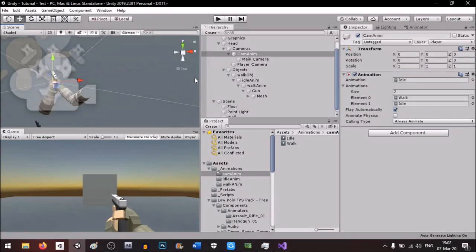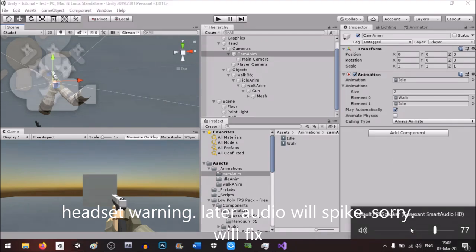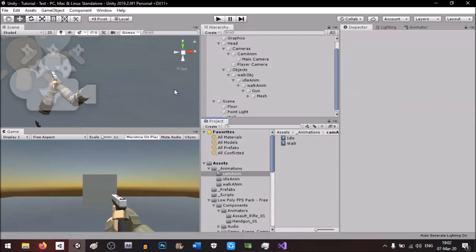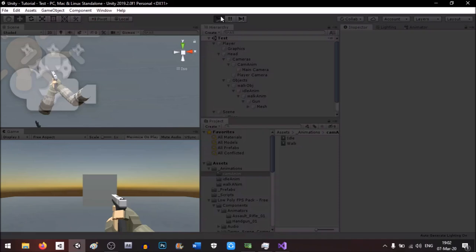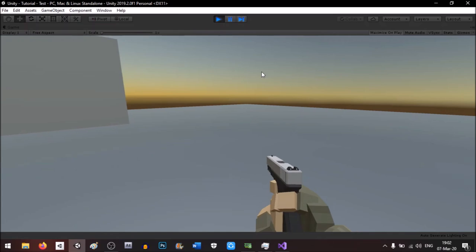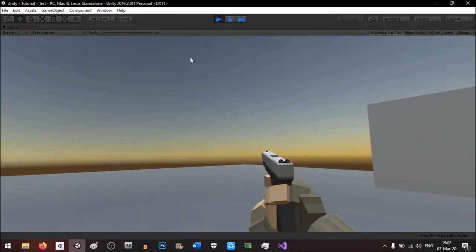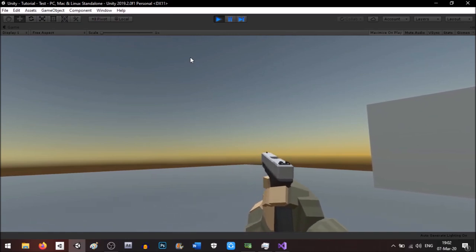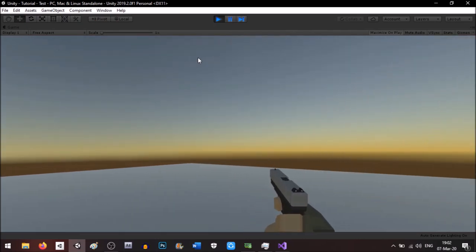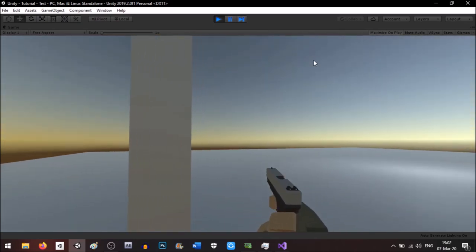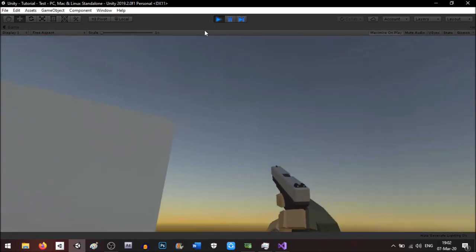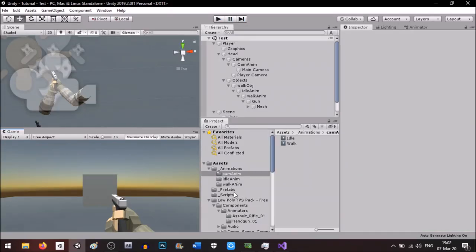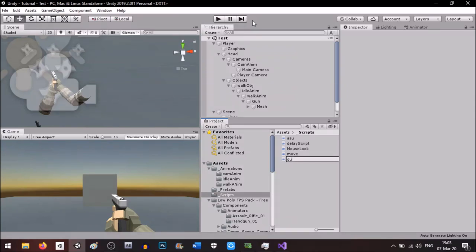Hello guys, welcome back again. Today we'll be continuing from the other tutorial on character movement animation, and today we'll be focusing on the weapons. In the last tutorial we had a very basic movement script and a movement animation with head bobbings and idle animations. I will be uploading the scripts on Pastebin. The first thing we're going to do is make a script called 'gun'.